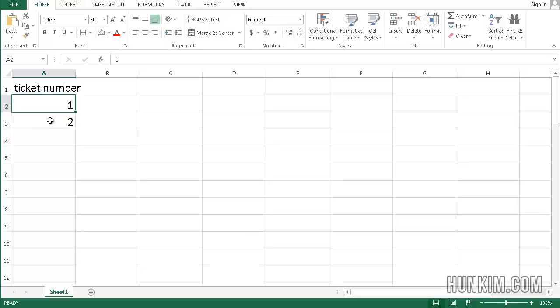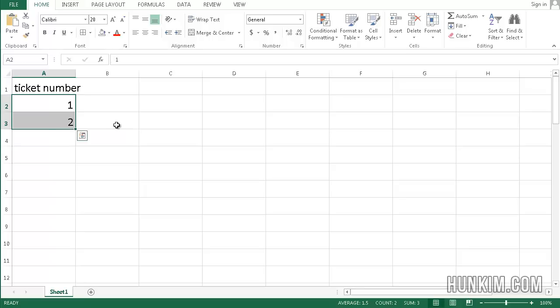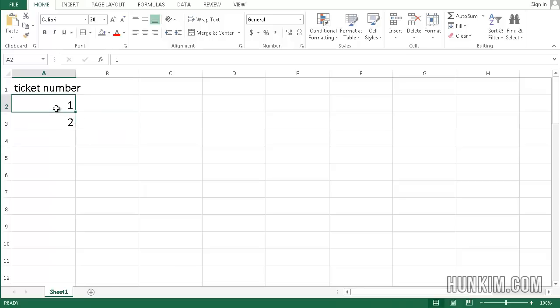So I'll type in 1, 2. I'll highlight both cells. You can drag it with the mouse or click on the first cell, hold down the shift button and press down arrow. It's good to know. We're going to do auto fill.